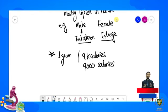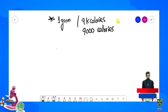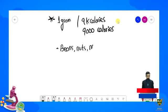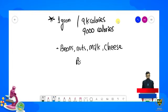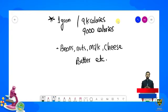Ab students hum baat karte hain ki yeh jo lipids hain inke sources kya hain human diet ke point of view se. Yeh mostly beans mein, nuts mein, aur milk mein present hota hai — in food sources se aap lipids obtain kar sakte hain.